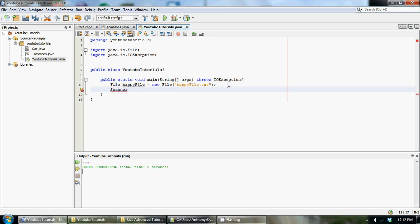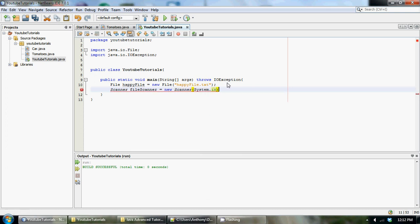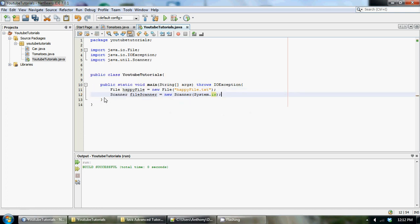You could go Scanner and we call file scanner equals new Scanner. Now before we used to go system.in which basically got data in from the keyboard, but in this case Scanner also takes another parameter, an alternative parameter which is a file object. So we could go happy file and it's the same thing. Make sure you import your java.util.Scanner.